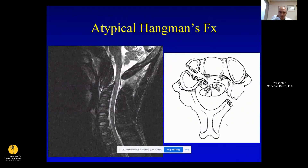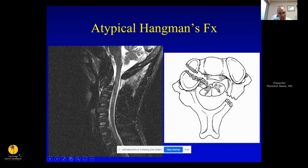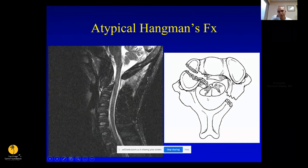There's also an atypical hangman's fracture described by Eismont, where instead of going through the pars, the fracture goes through the posterior body and through the facet joint. On sagittal view you see the posterior aspect of the C2 body involved. These have a higher risk of neurologic injury because as the fracture displaces, that fragment tends to push on the spinal cord. Be careful with these — ensure they're reduced and don't get further displacement while waiting for surgery.